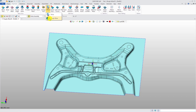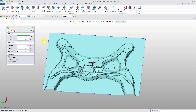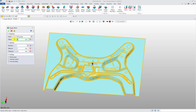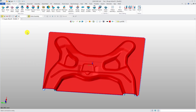Click the Rough Offset command and select the surfaces. Set the offset distance to 20 mm. As for the direction, you can keep it blank — the Rough Offset surface will be created in the normal direction of the surfaces.